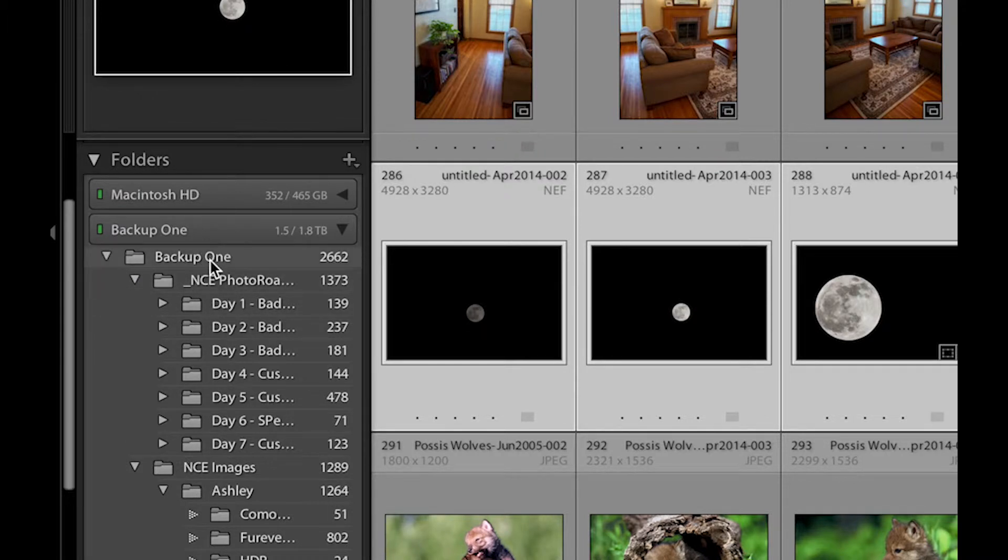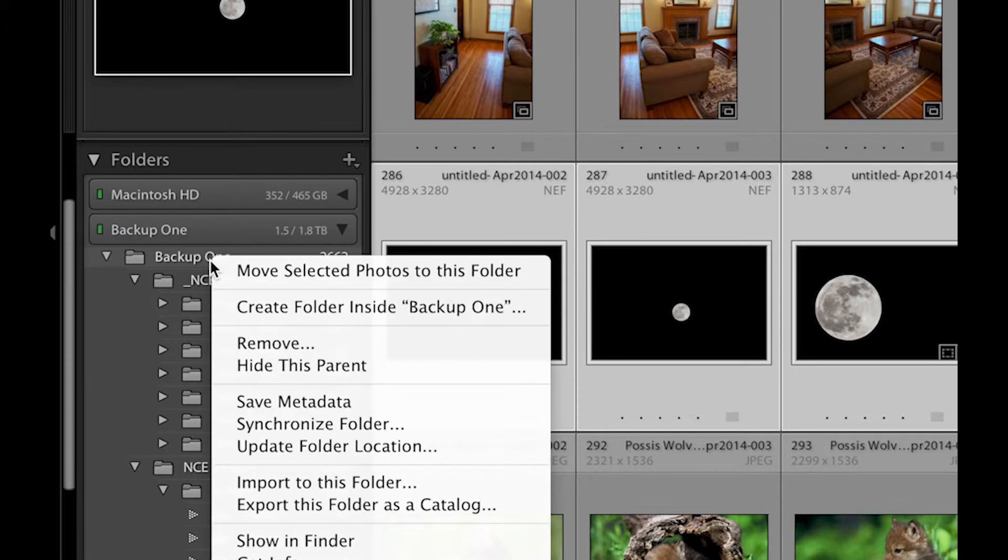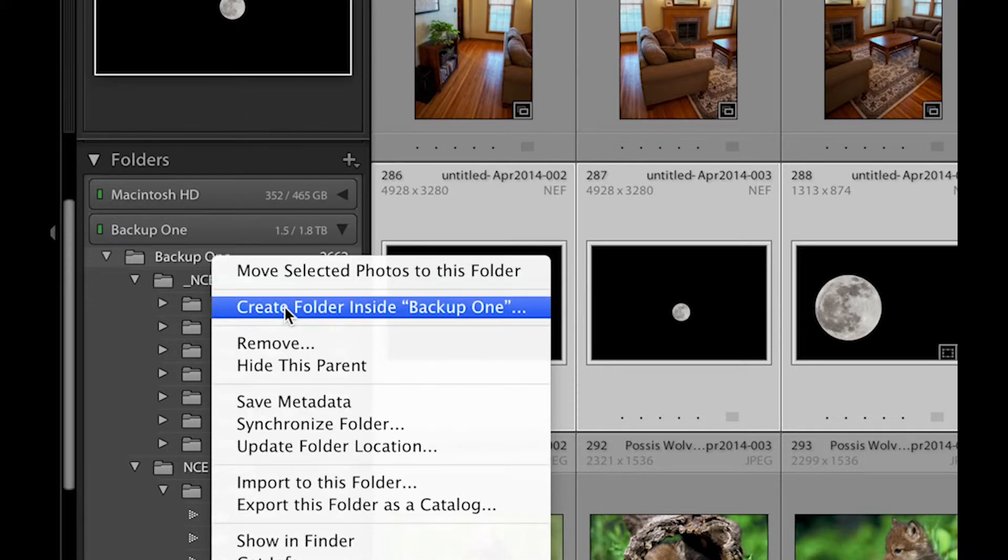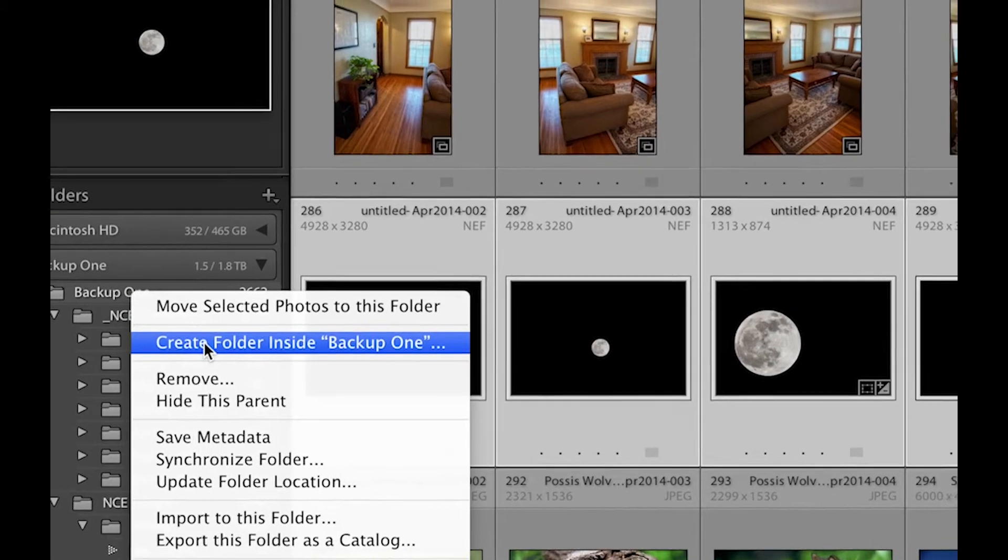So it pulls up this little window here and in this I'm going to name the folder.